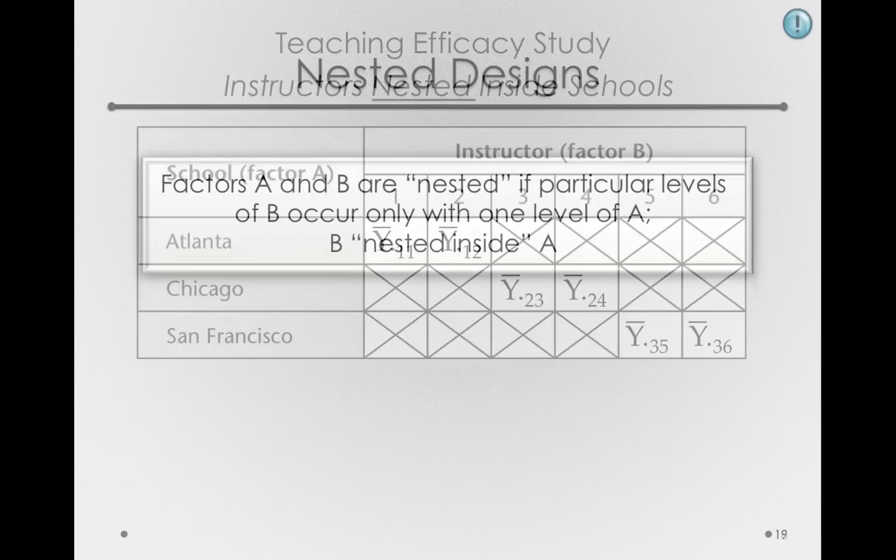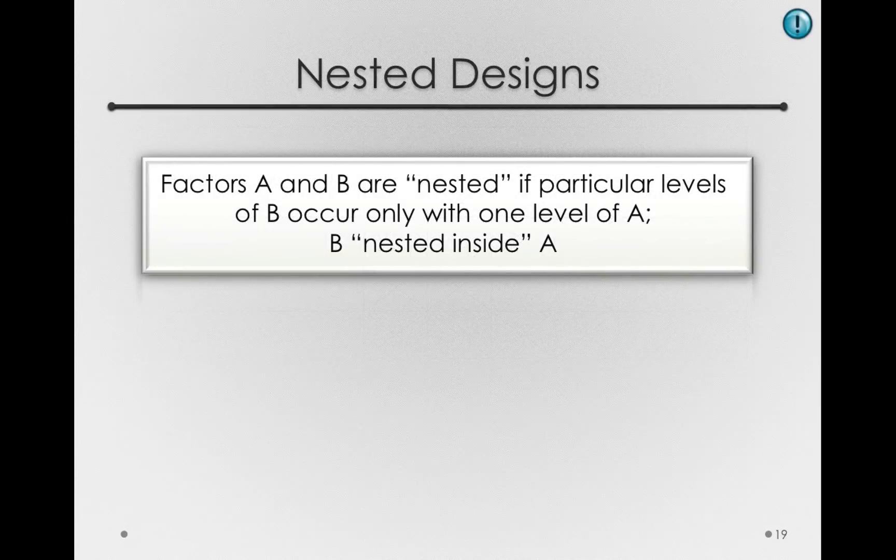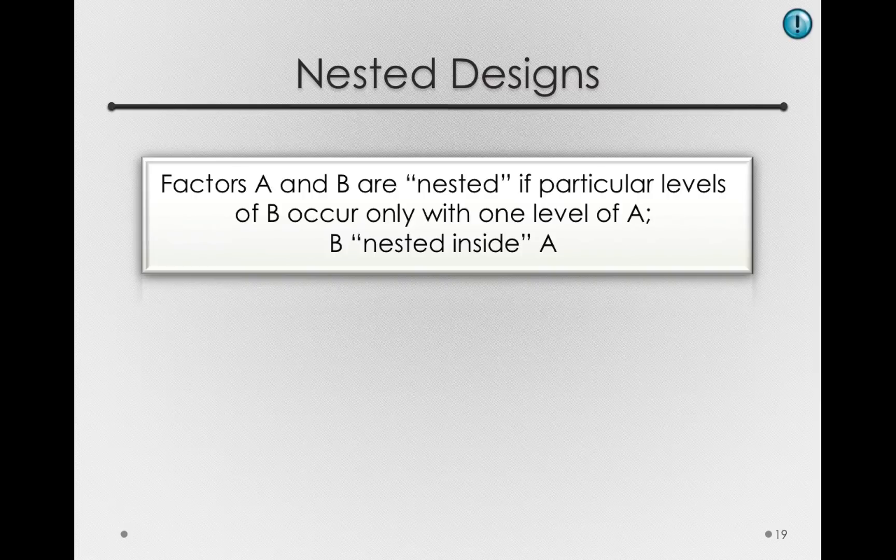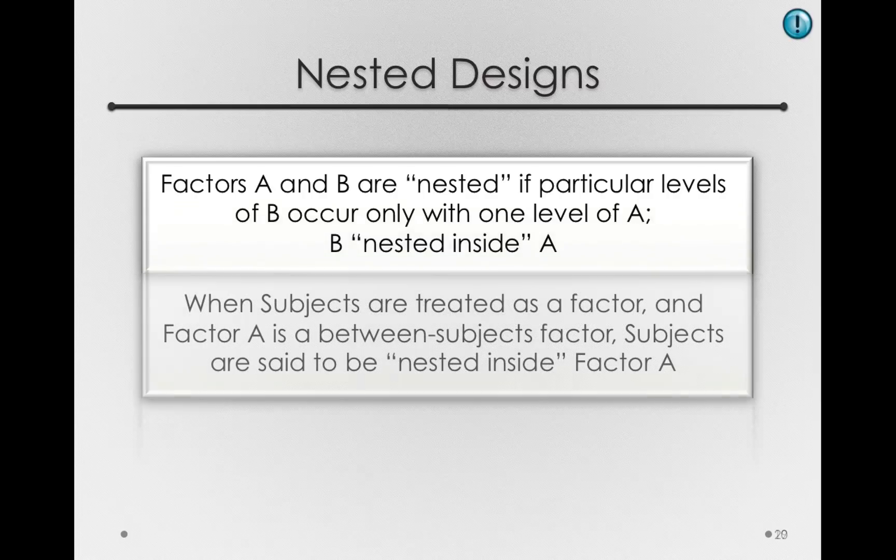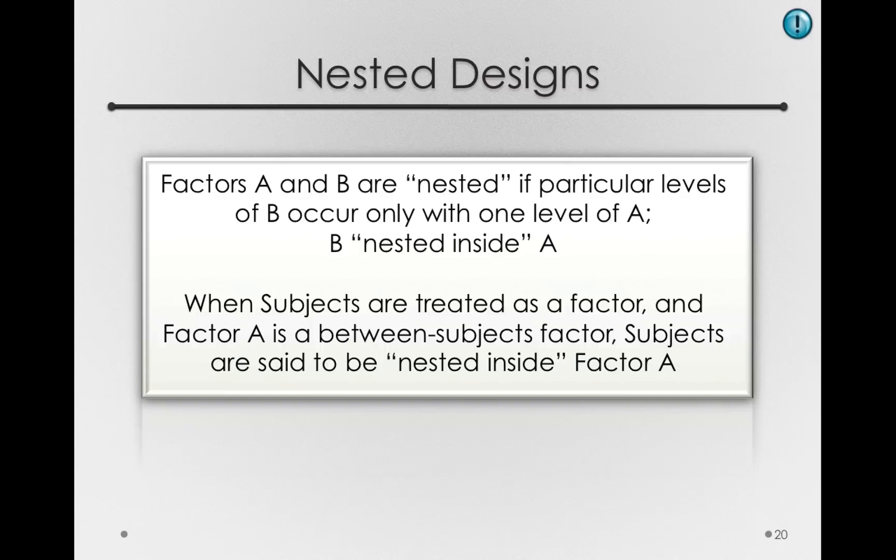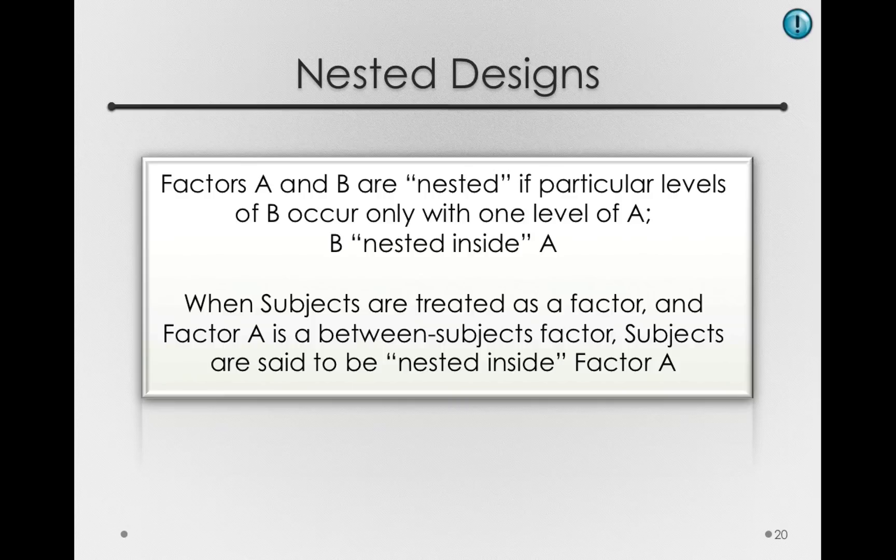With respect to the way we'll be doing nesting, since subject is a part of our model, we'll have subjects nested inside of any of the between subject factors. That's simply how we talk about them, and that's what it is to be a between subject effect. So again, when subjects are treated as a factor, which is what we do for our repeated measures designs, and factor A is a between subjects factor, we'll say that subjects are nested inside of factor A.